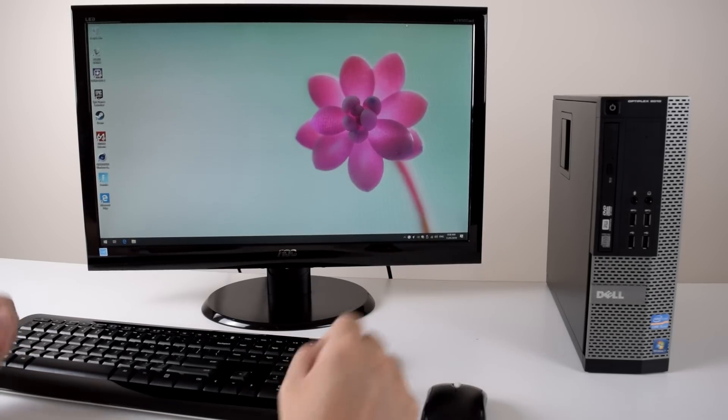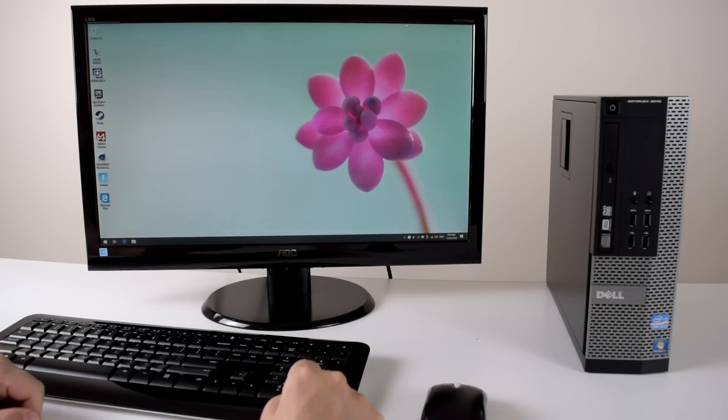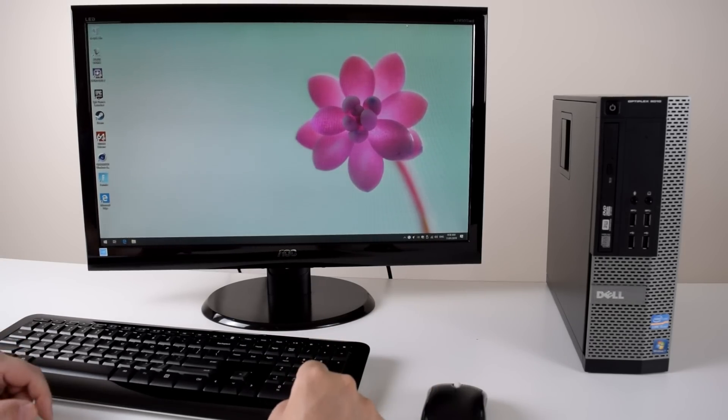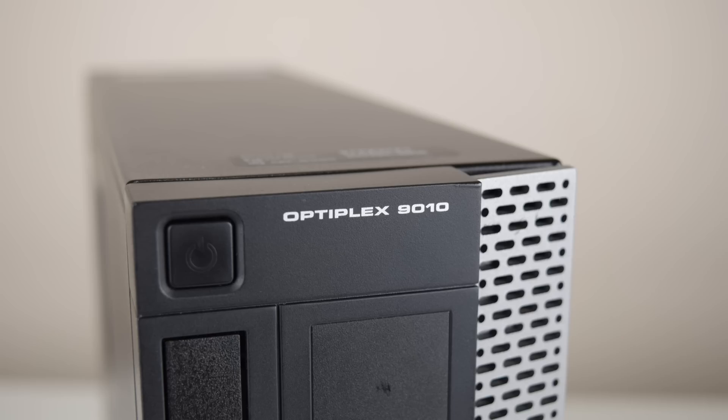Hey guys, welcome to our weekly Friday video and sometimes we have a bonus video on Tuesday. But today we're checking out the Dell Optiplex 9010 Small Form Factor PC.